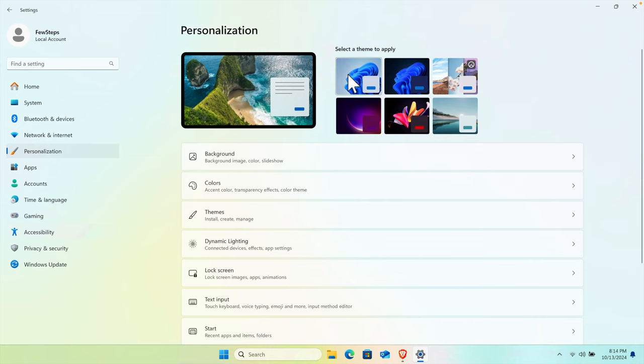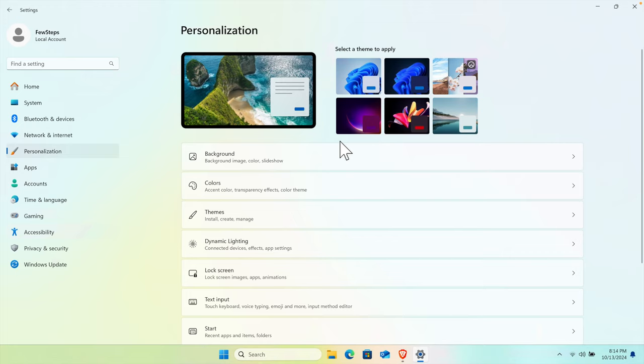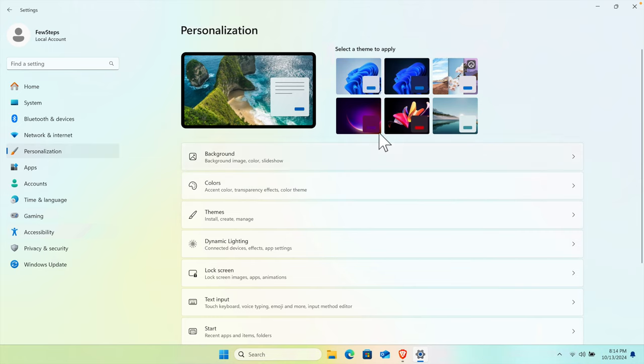There are six themes total. To make it a dark Windows 11 operating system, we just need to choose the second one - first row, second column. If you move your cursor over there, you will see Windows Dark theme.